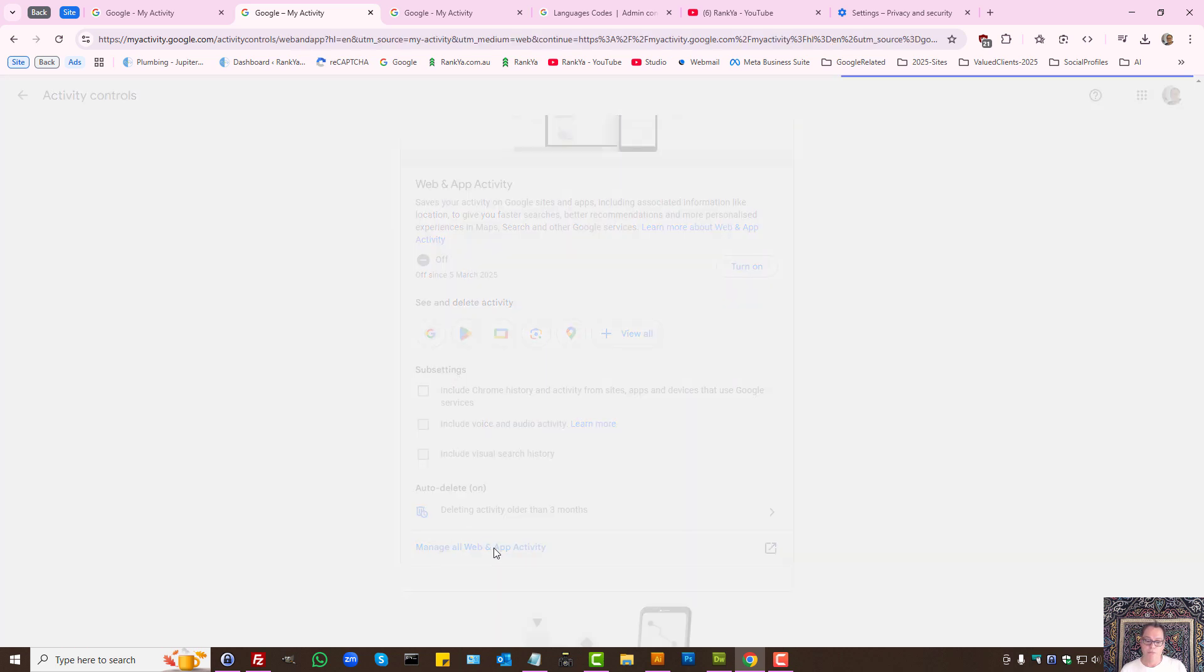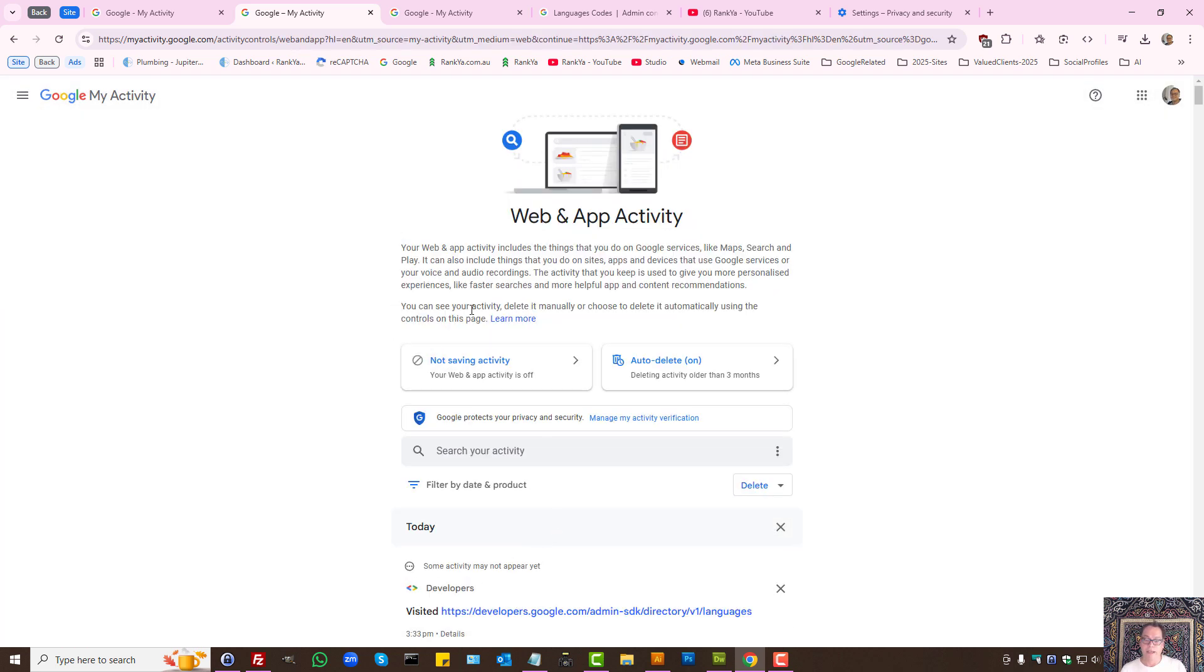Let's press on manage all web activity. As we can see, I have auto delete on, which may be ideal for you as well.